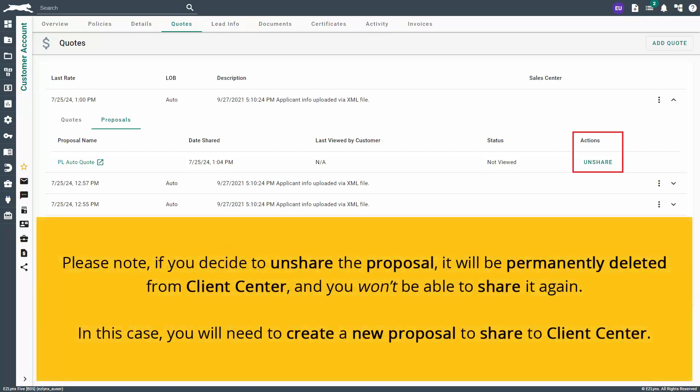Please note, if you decide to unshare the proposal, it will be permanently deleted from Client Center, and you won't be able to share it again. In this case, you will need to create a new proposal to share to Client Center.